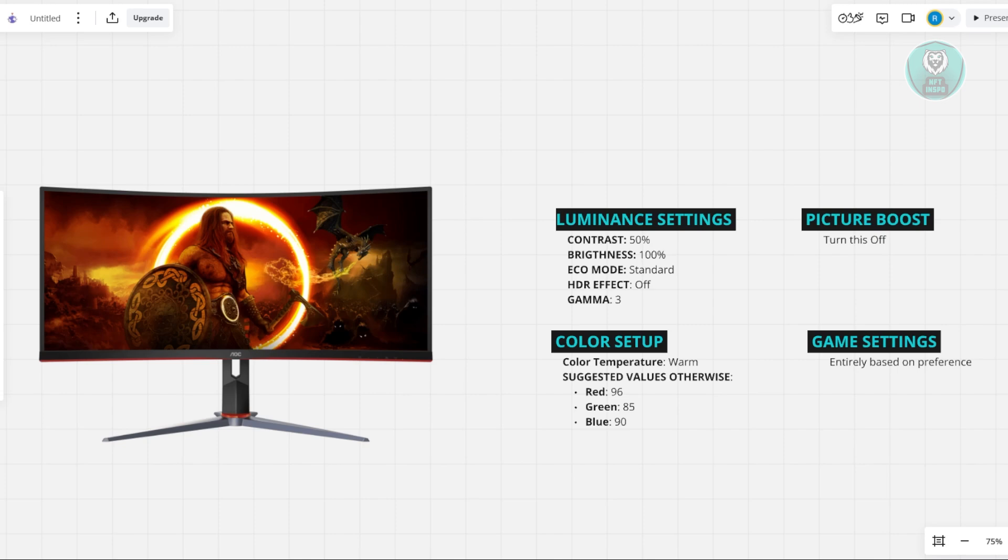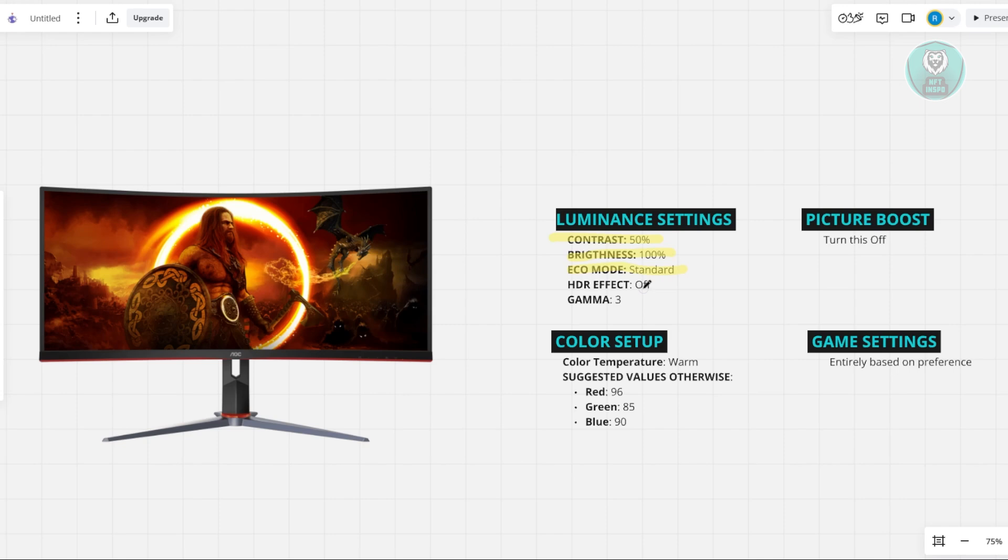So first, let's discuss the luminance settings. Set the contrast to around 50% and brightness to around 100%. For eco mode, I set this to standard, and for the HDR effect, you can turn this off. But depending on your preference, some people like to turn this on or off. In my case, I like to turn this off so that I can actually see the actual values and pictures on my screen.